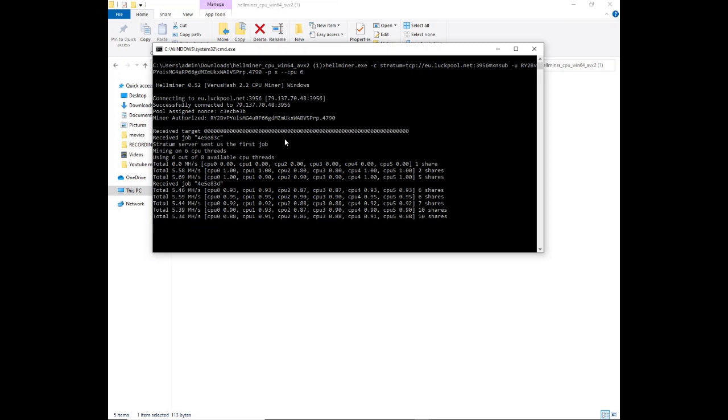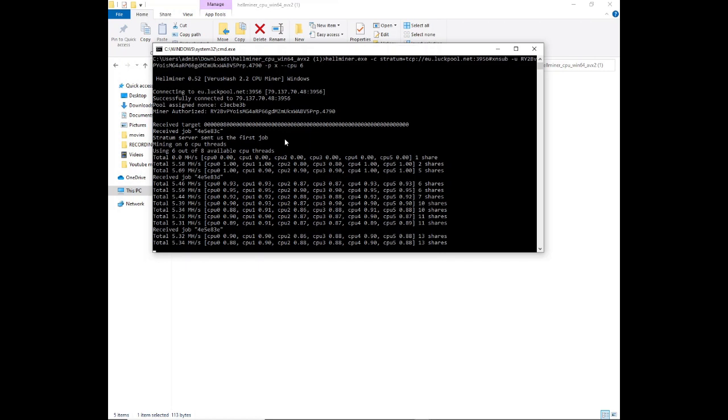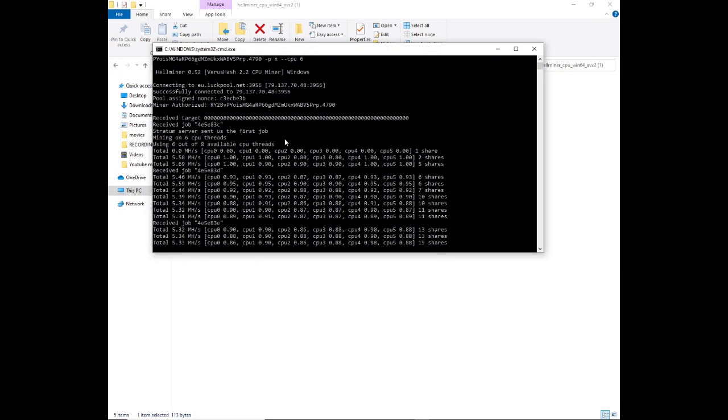With the i7 4790, CPU mining is not very profitable with Intel CPUs. AMD CPUs mine a lot better. So if you're looking at mining a CPU algorithm, look at the Ryzen 5 3600 and up.